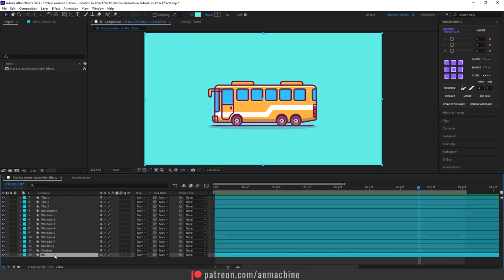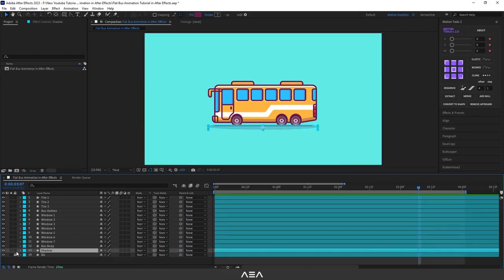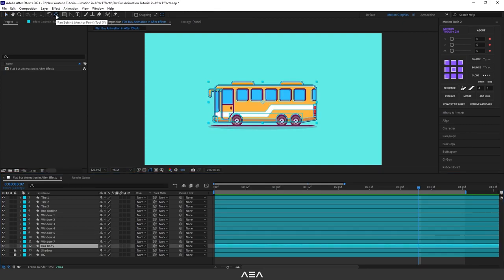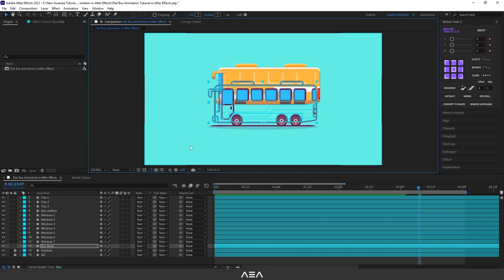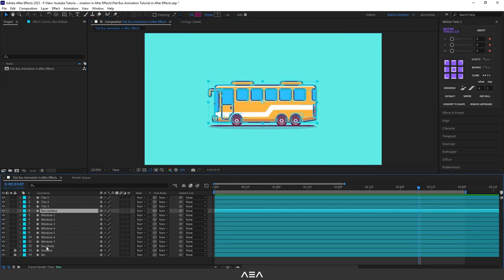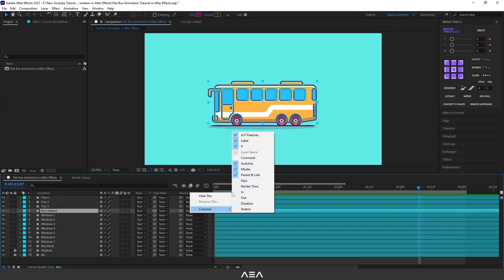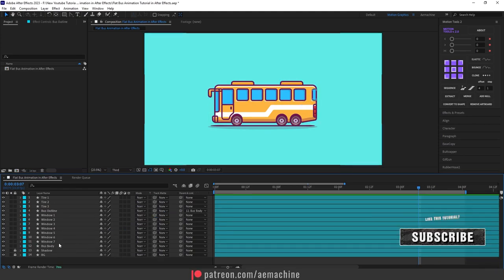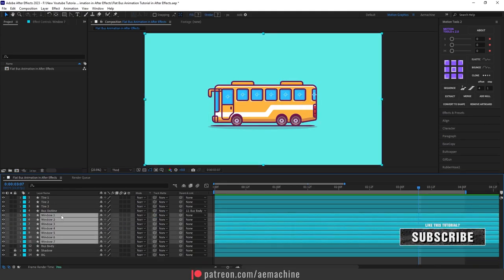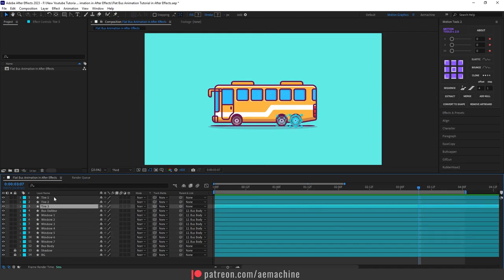I'm going to lock the background layer so we don't accidentally move it, and lock the shadow layer too. Go to the toolbar and select the Pan Behind tool, hold Control, and snap the anchor point to below the layer. Now I'm going to parent the bus outline to the bus body — go to Parent and Link. If you don't see it, right-click the columns to find the Parent and Link menu. I'll also parent all the windows to the bus body, but we'll keep the tires as separate layers.